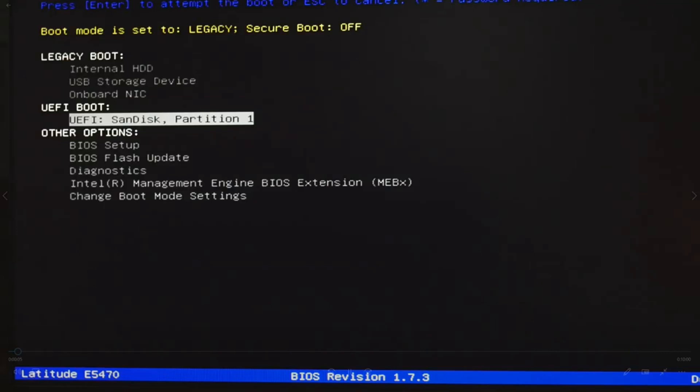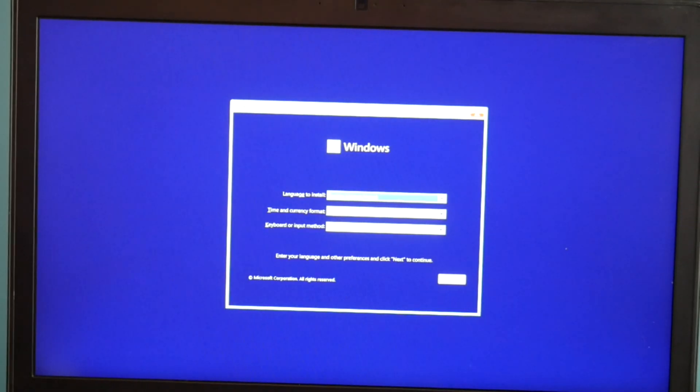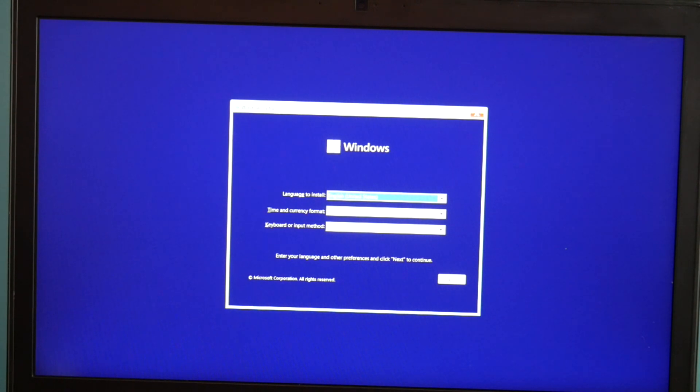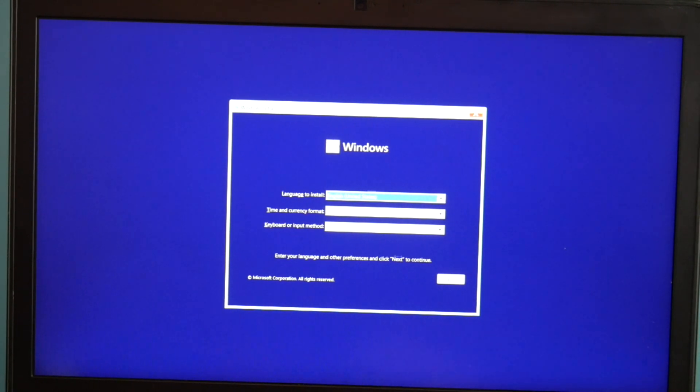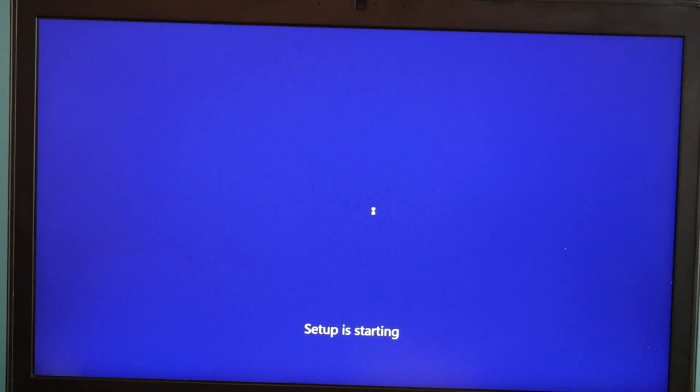It will say something like UEFI and then the name of your USB. Hit enter and it will eventually bring you to your installation screen. Okay, so now I'm at the setup window. I hit next and then install now.